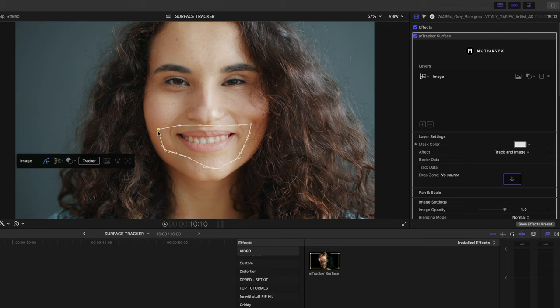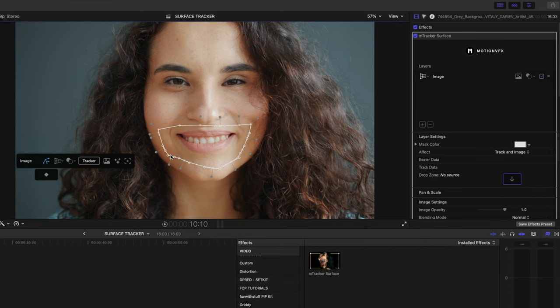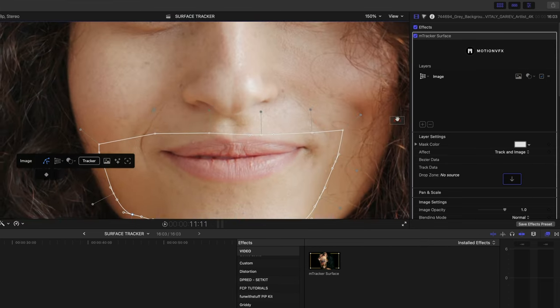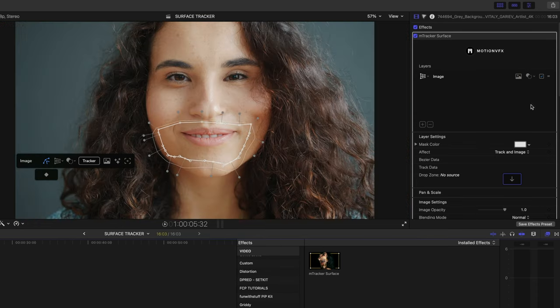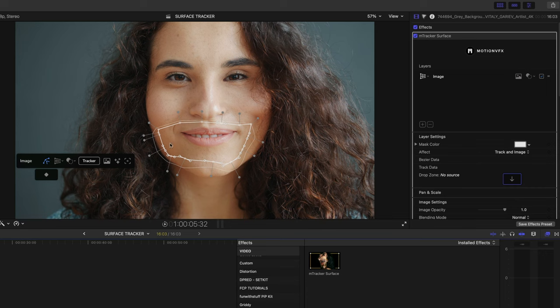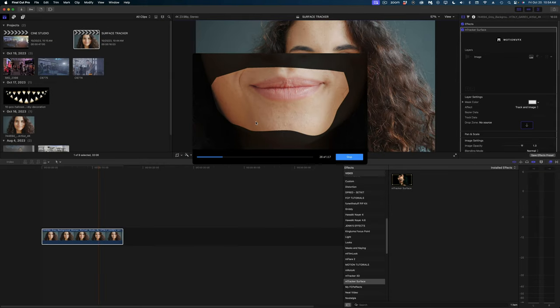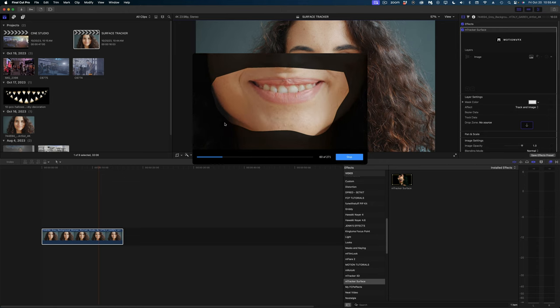So all I'm going to do is just start clicking and drawing around her mouth, and we just want to close up the points. You can reposition your points even after you've clicked on them, and then these other little handles are actually a way to feather things out if you needed to do that. So once we've got her mouth surrounded, I'm going to hit the tracker button and we're just going to track forward and track backward.